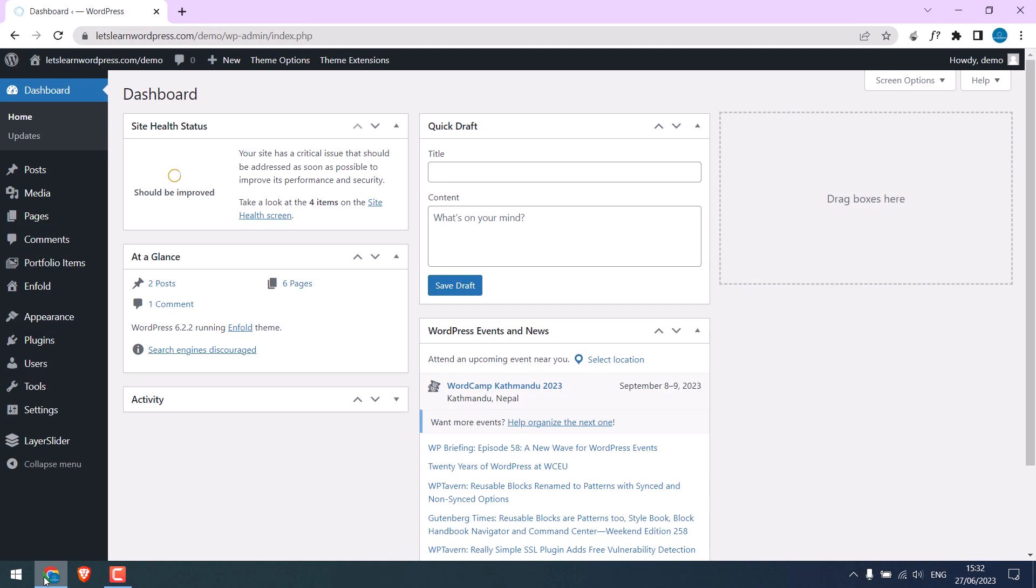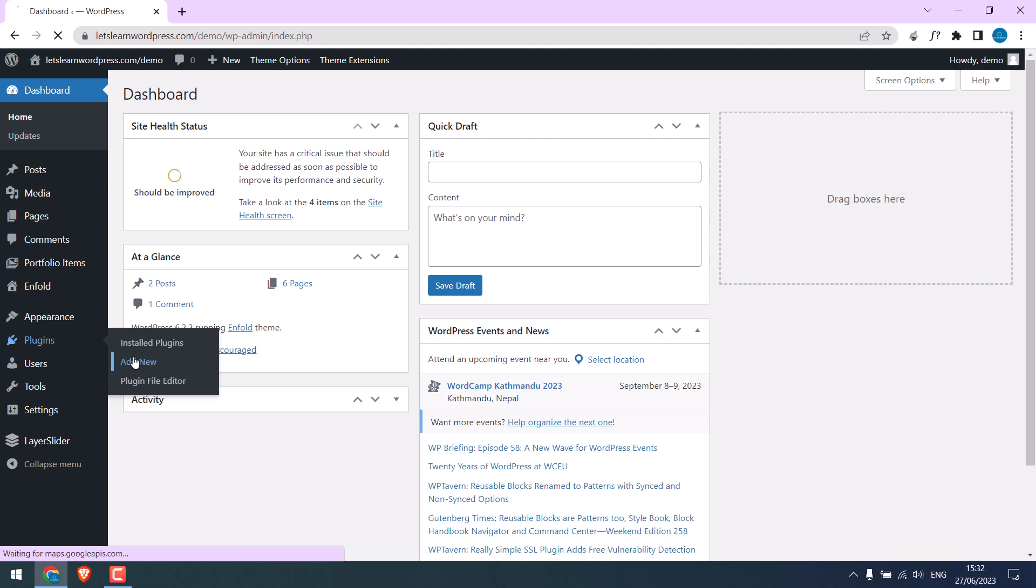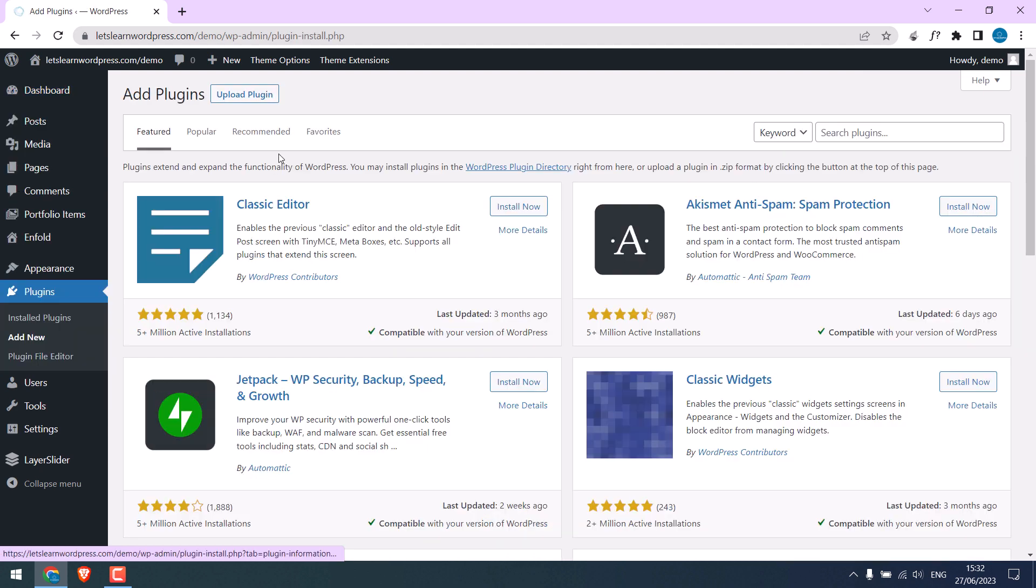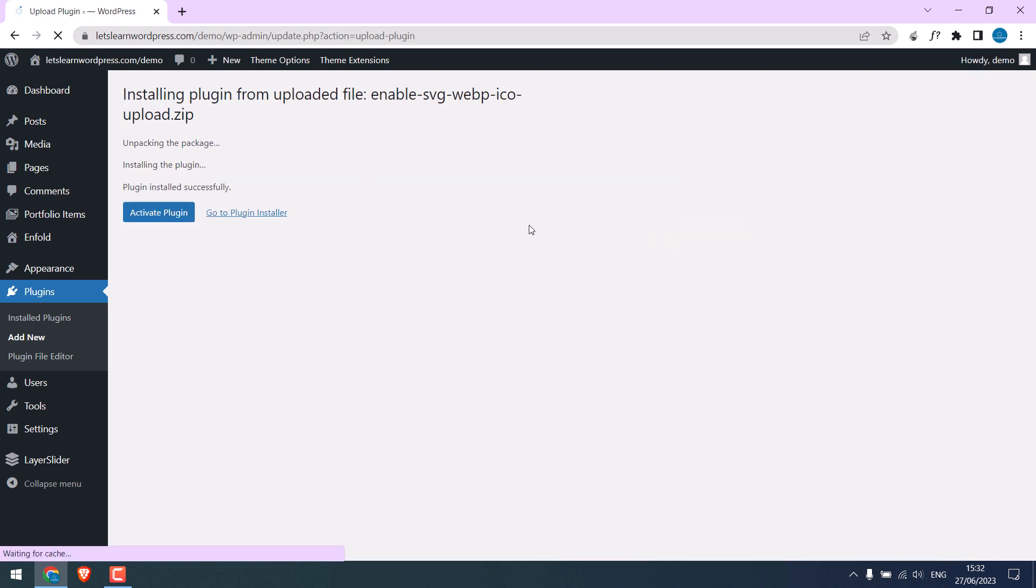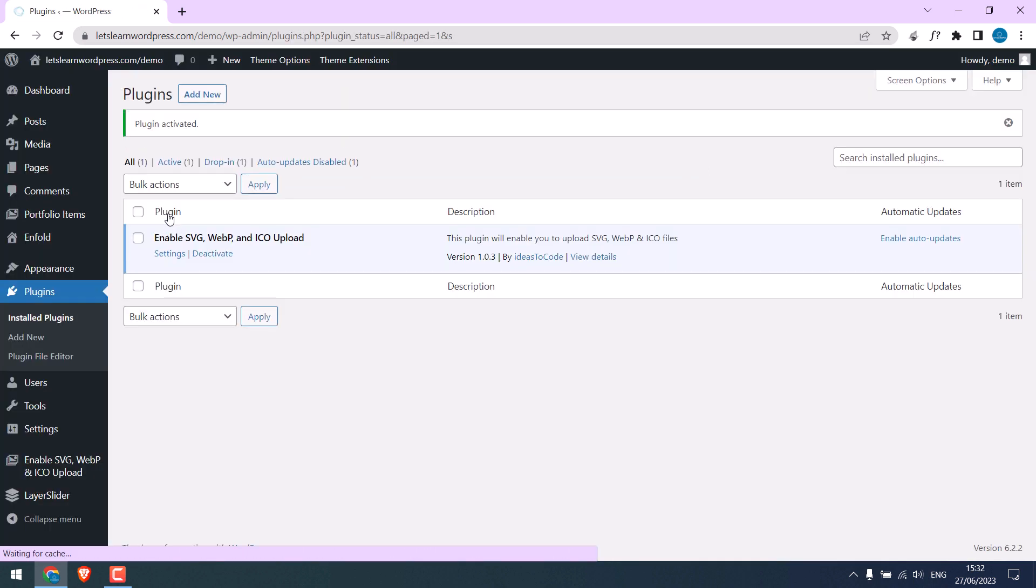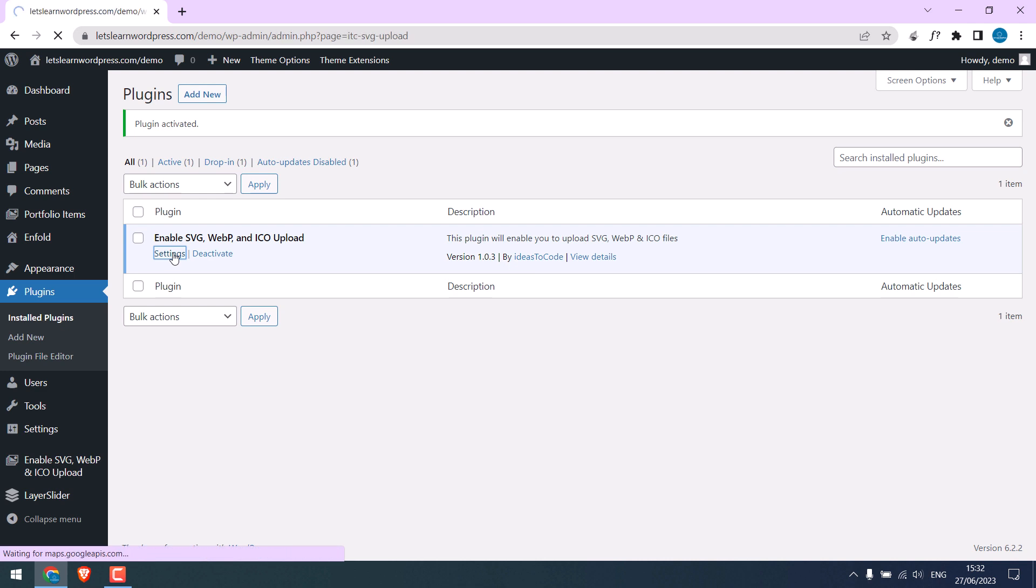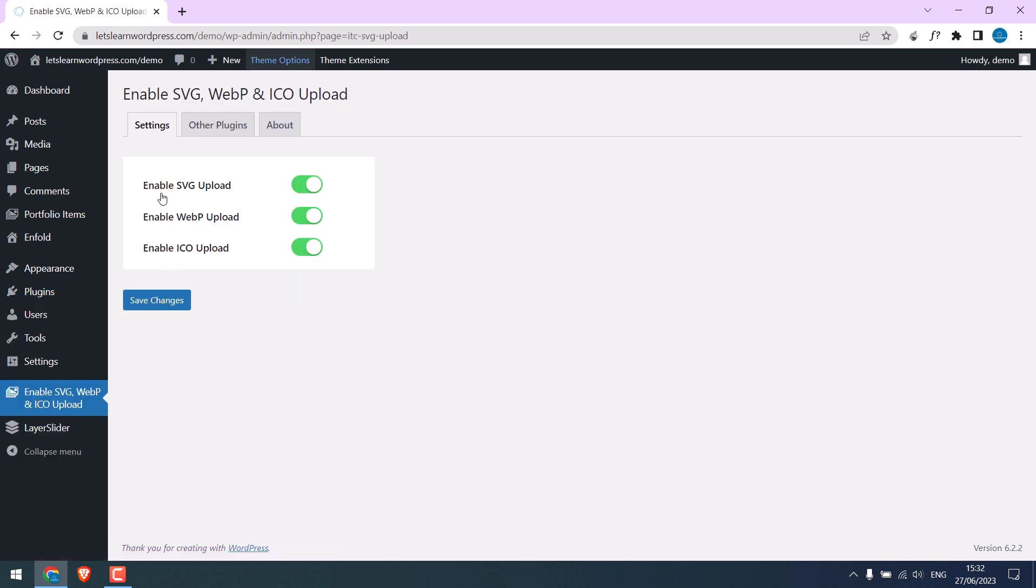Let's try to install this. Go to plugins, add new, upload plugin, install it, and activate it. It's done. If I go to settings, everything looks full code and it works.